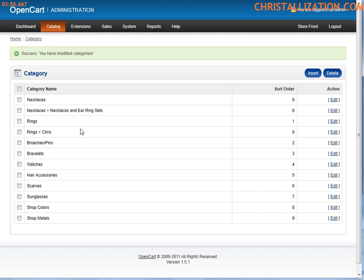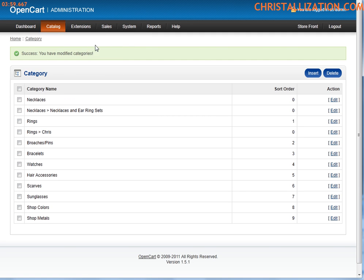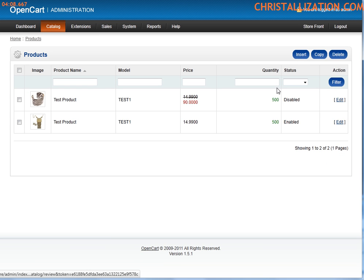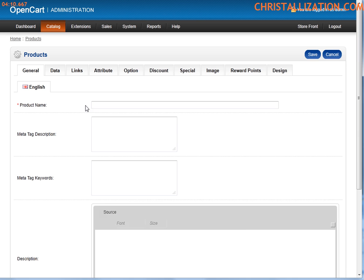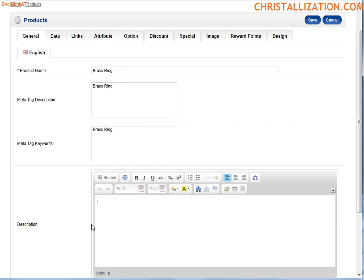Assuming I wanted to add a quick product to Chris, which is a subcategory under Rings, I would just go to Catalog > Products and insert a new product. I'm going to go through this quickly. Product name: let's call this a Brass Ring. On the Meta tab, I'll add description: Brass Ring, keywords: Brass Ring, and description: Brass Ring is cool.